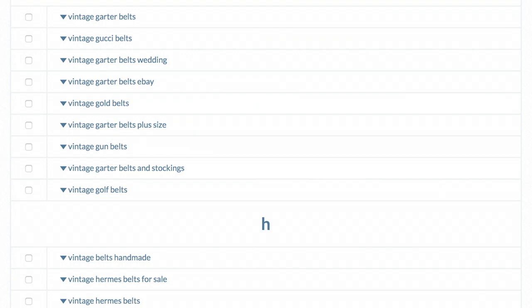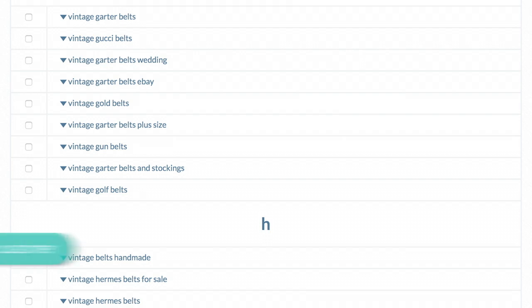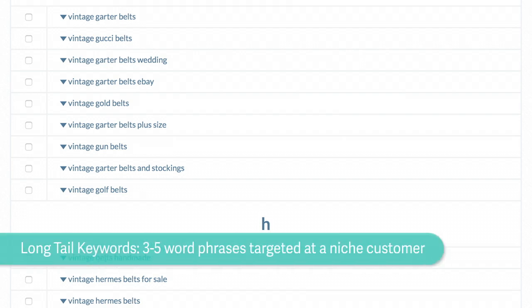particularly as I get more and more what's called long tail, which means keywords that are less broad but more targeted.